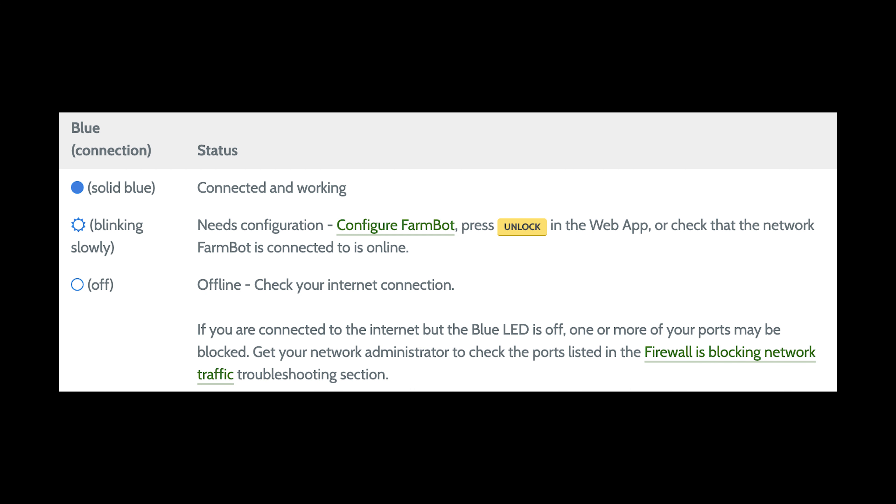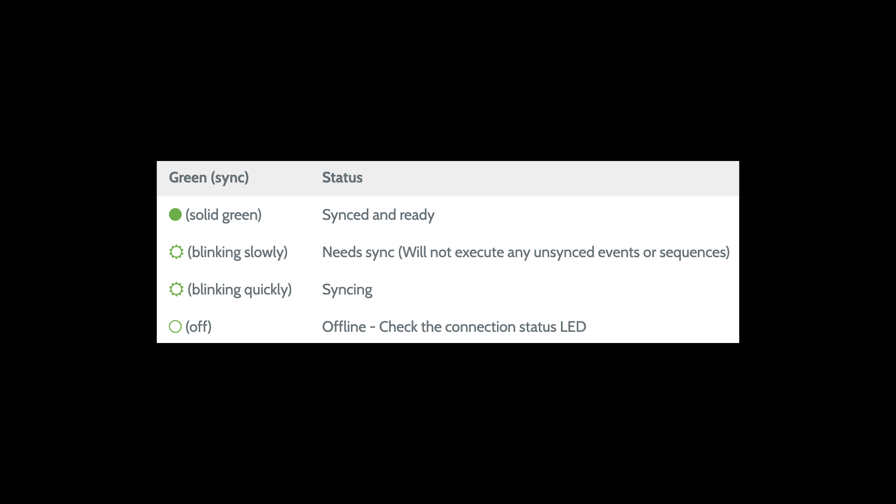If the blue light is solid on, it means the FarmBot is connected and working. If the blue light is blinking or off, it means FarmBot needs configuration still or is having trouble connecting.